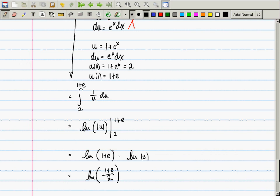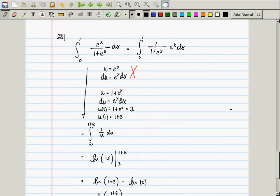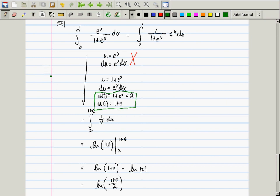Any questions about this? Note: I changed the limits when doing the substitution. You can either change the limits and not re-substitute, or keep the original limits and re-substitute back at the end — one or the other must occur.